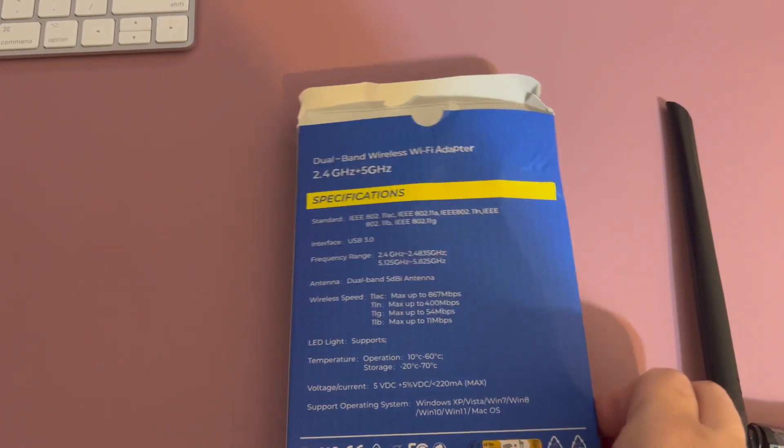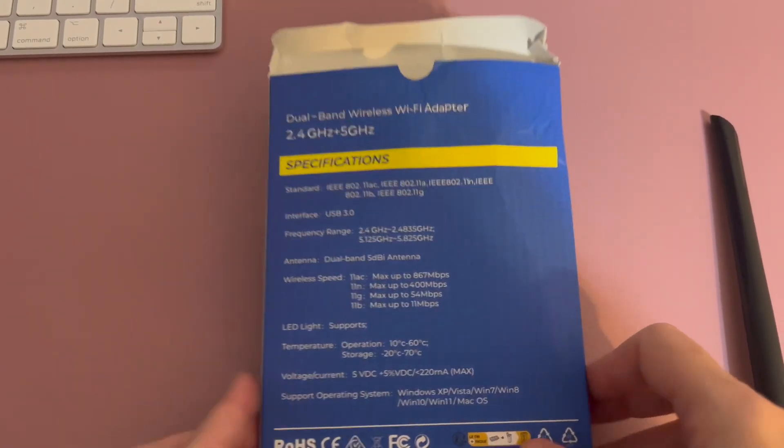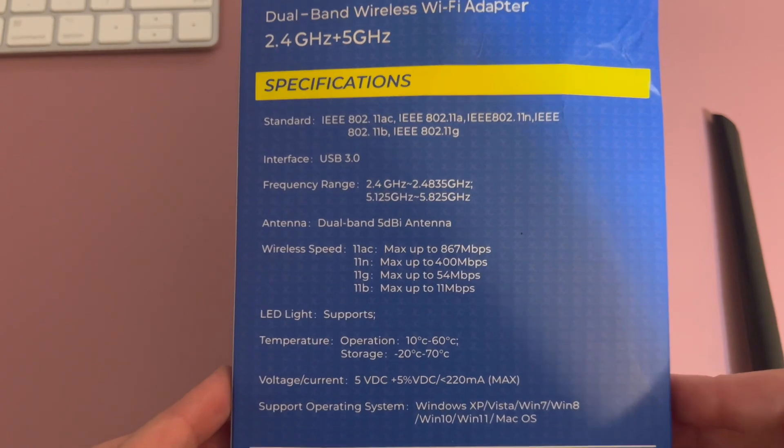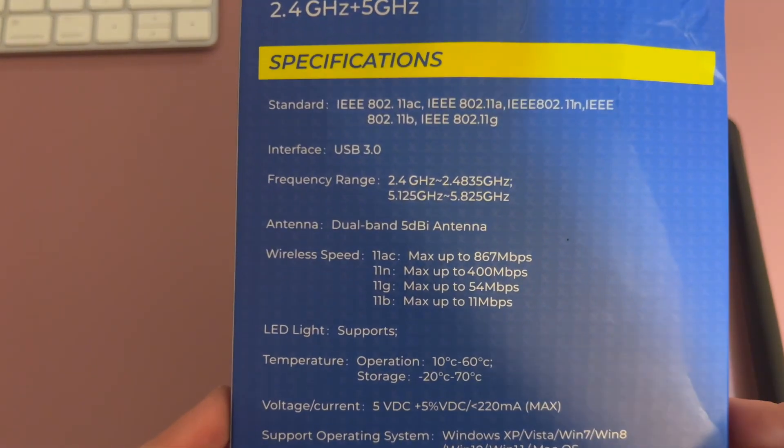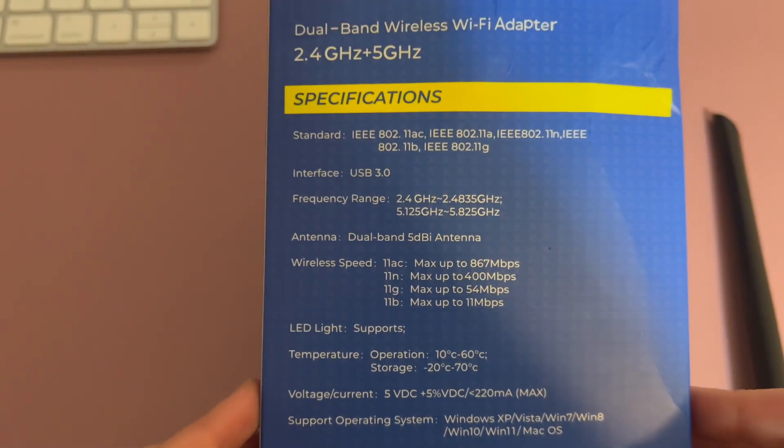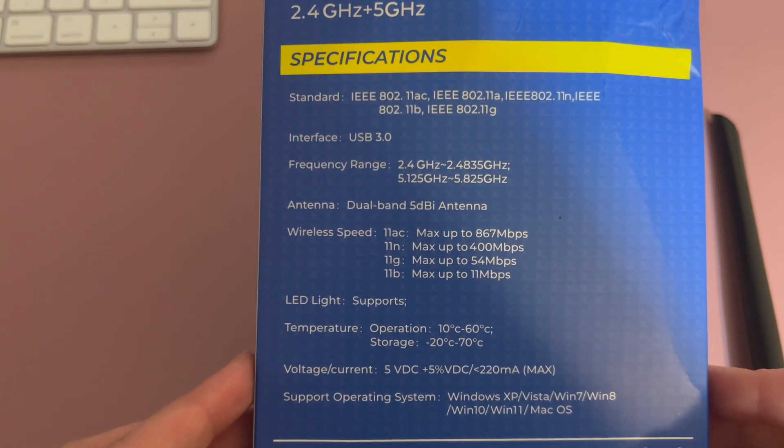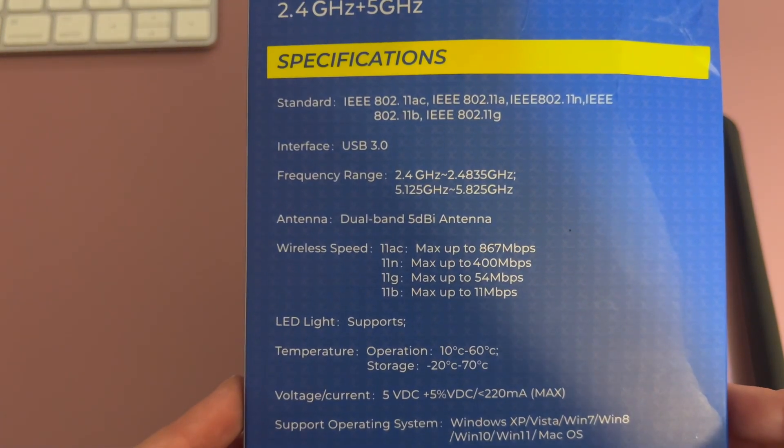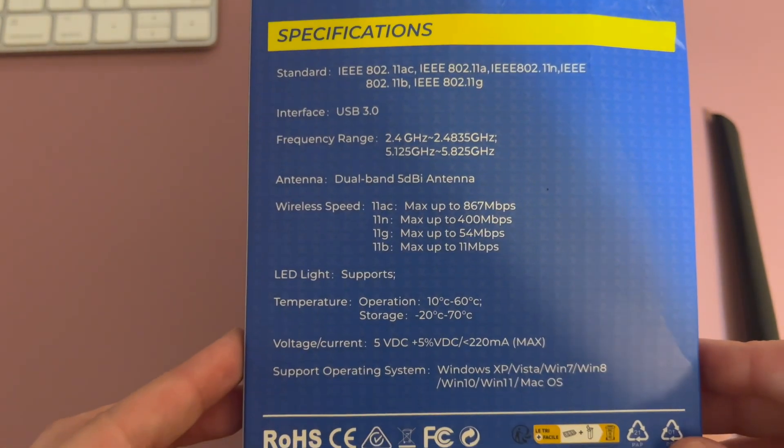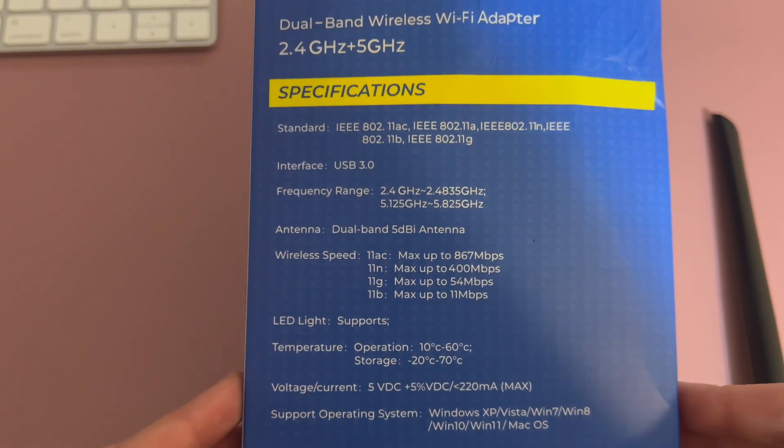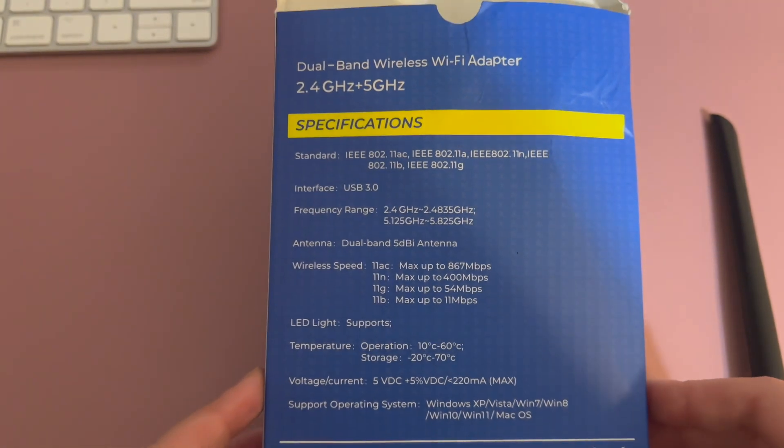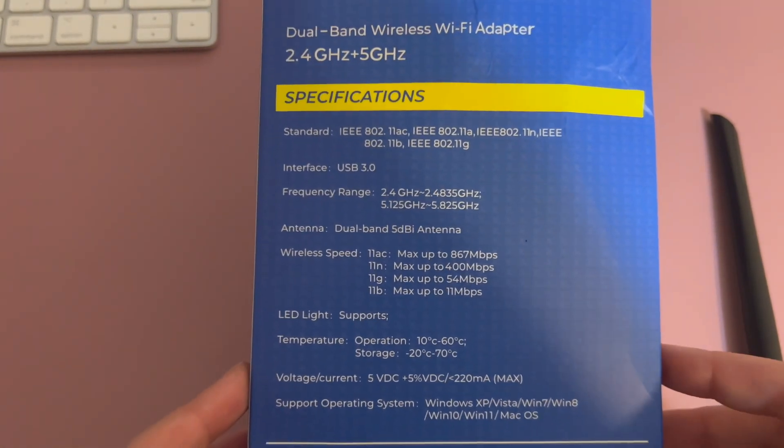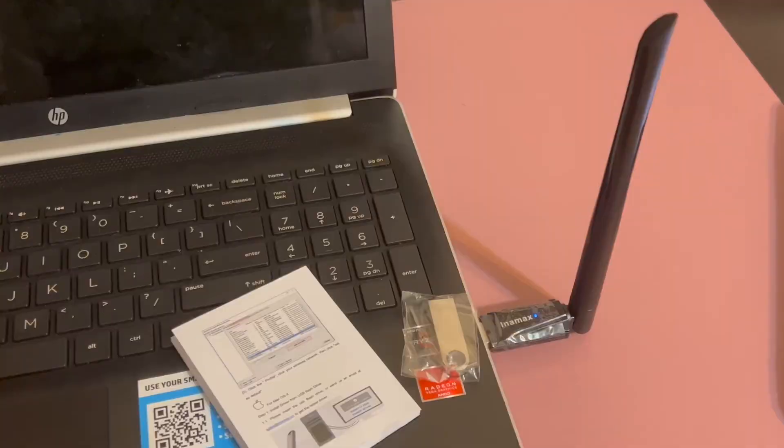Right on the box here, it's going to tell you everything it's compatible with and what the specifications of the device are. It'll tell you the wireless speed, the antenna, the frequency that it uses—everything you need to know so that you can make the right decision and make sure this one is right for you.